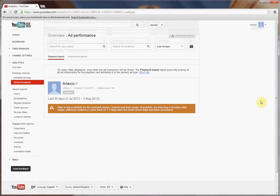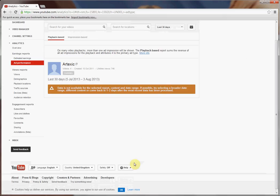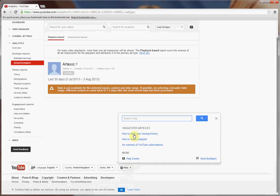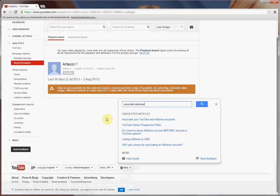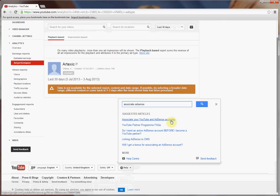There are various options to go through your settings via the menu at the top, but honestly the simplest is to use the help option at the bottom here. Click on this, click on search help. If we just type in literally 'associate AdSense' and hit enter, hopefully it'll find 'associate your YouTube and AdSense accounts' as an option. We want to click on this article.